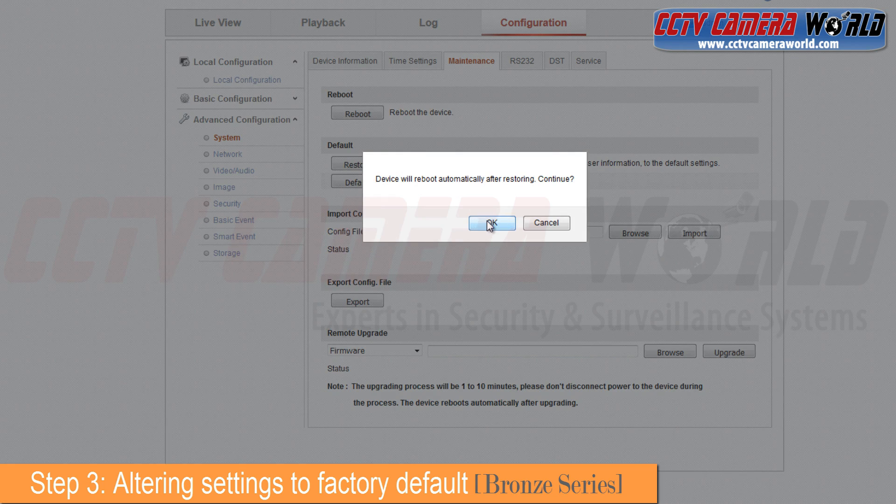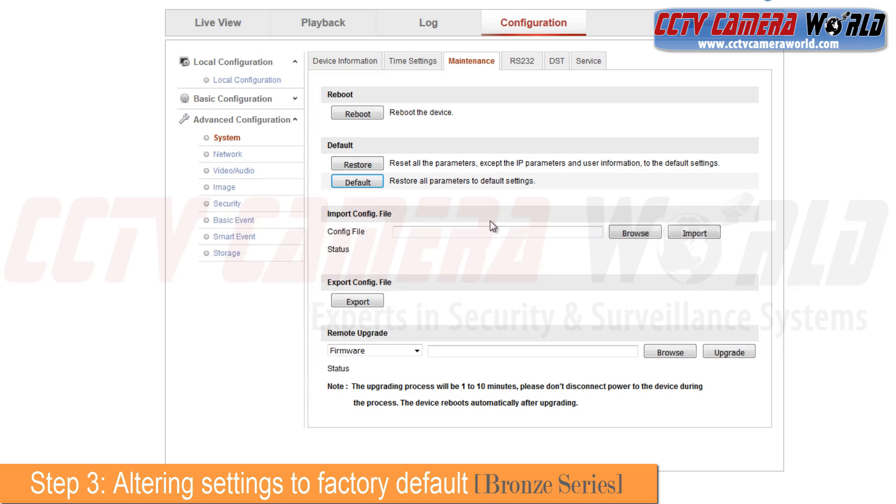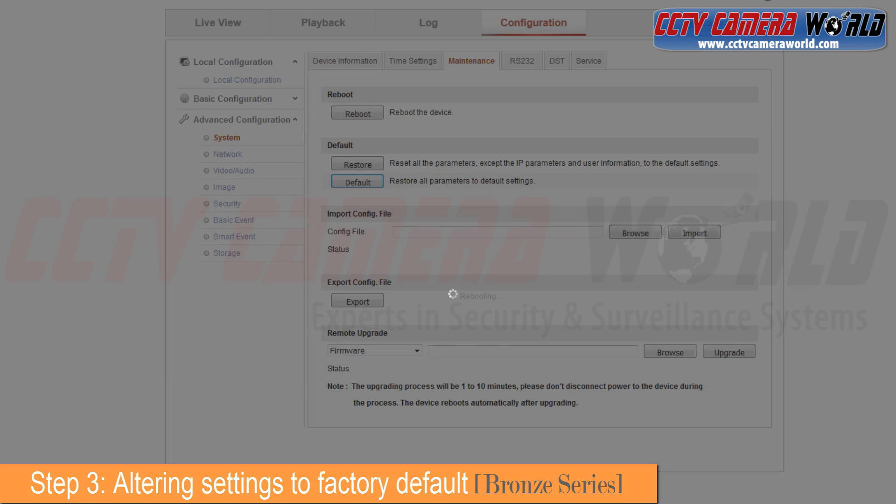This will default everything including its IP address. Select OK and the device will now restart. You may use the search tool to find its IP address again in about 30 to 40 seconds. Enter the camera and reconfigure it.